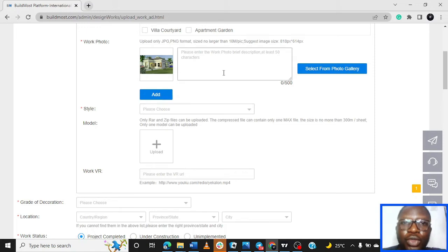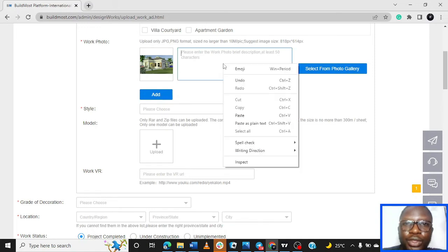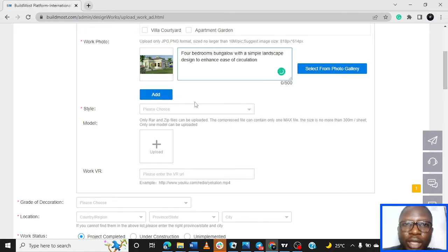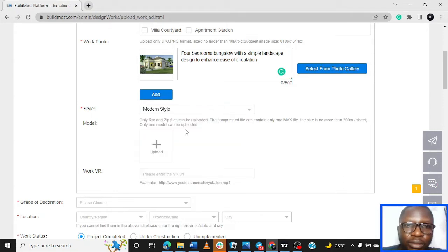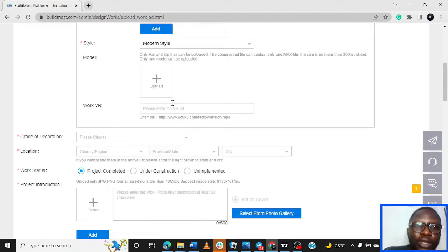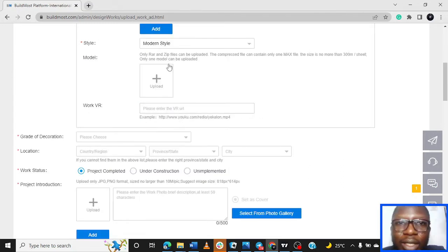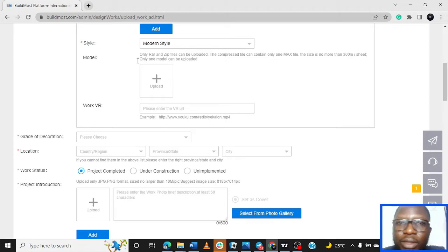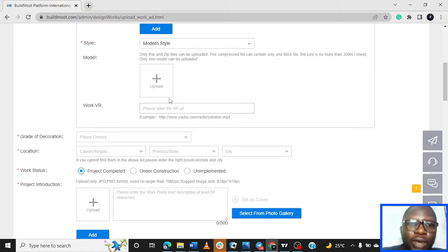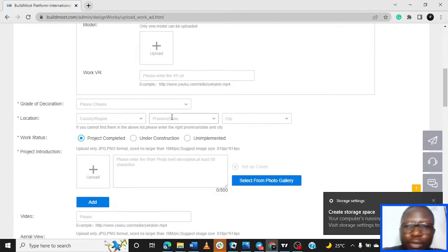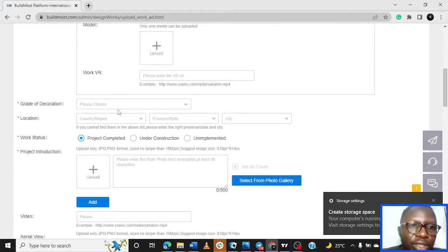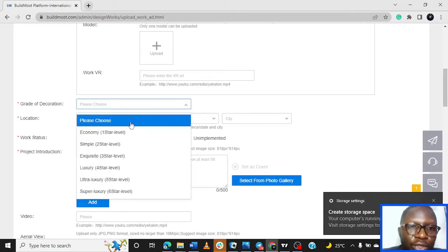I just had to upload this so we can move to other things. You can paste the caption also. What's the style now for the landscape? Let's say modern style. And then there's provision for the model as well here, so if you have the model you can upload it, and then Work VR if you have a link for that as well.